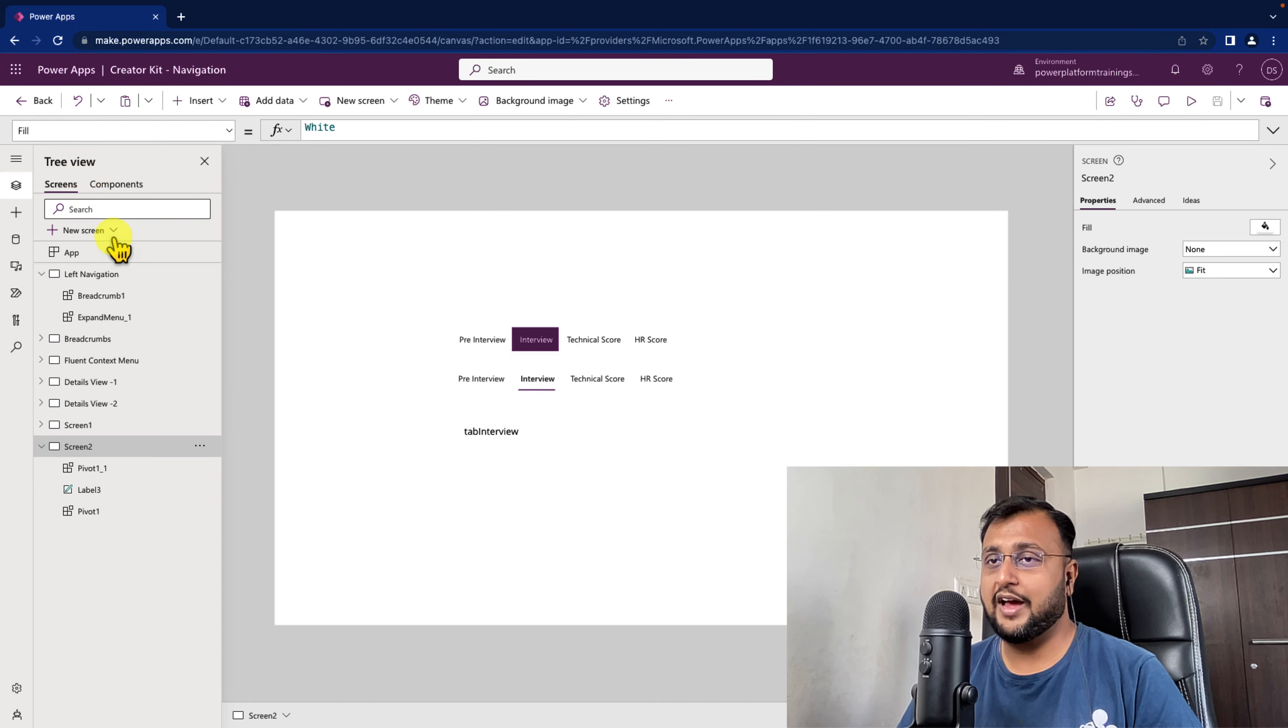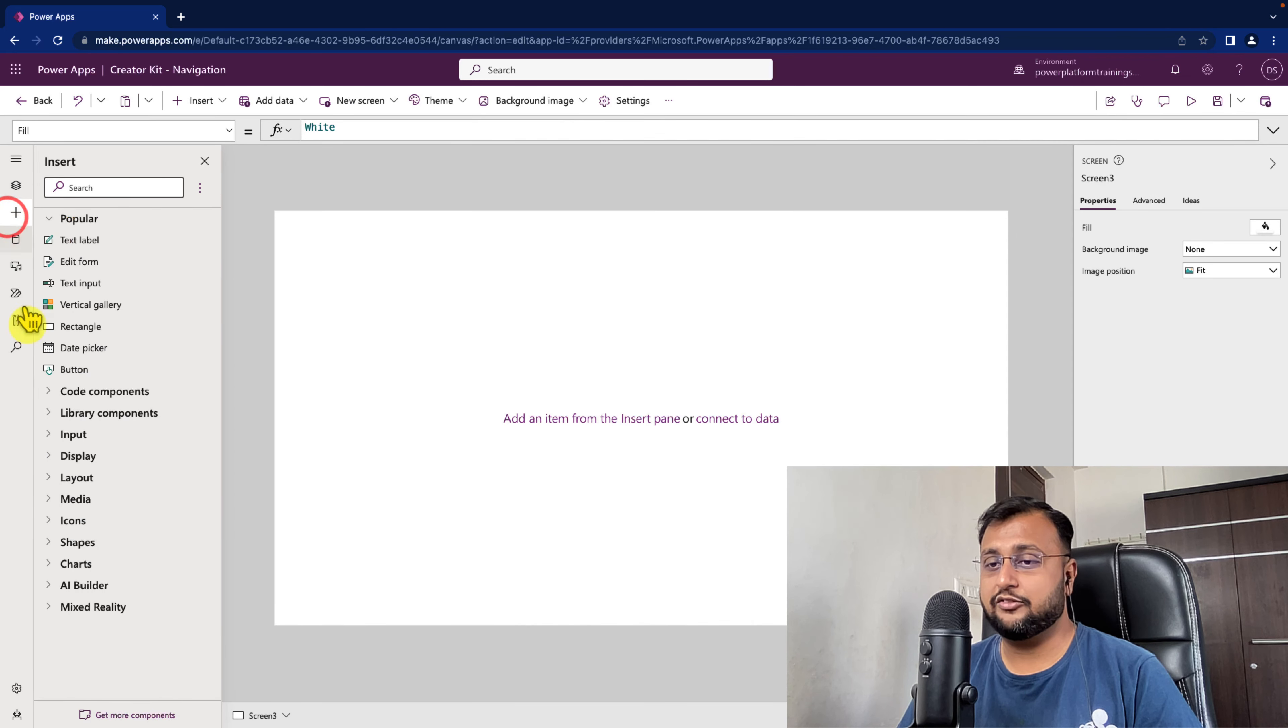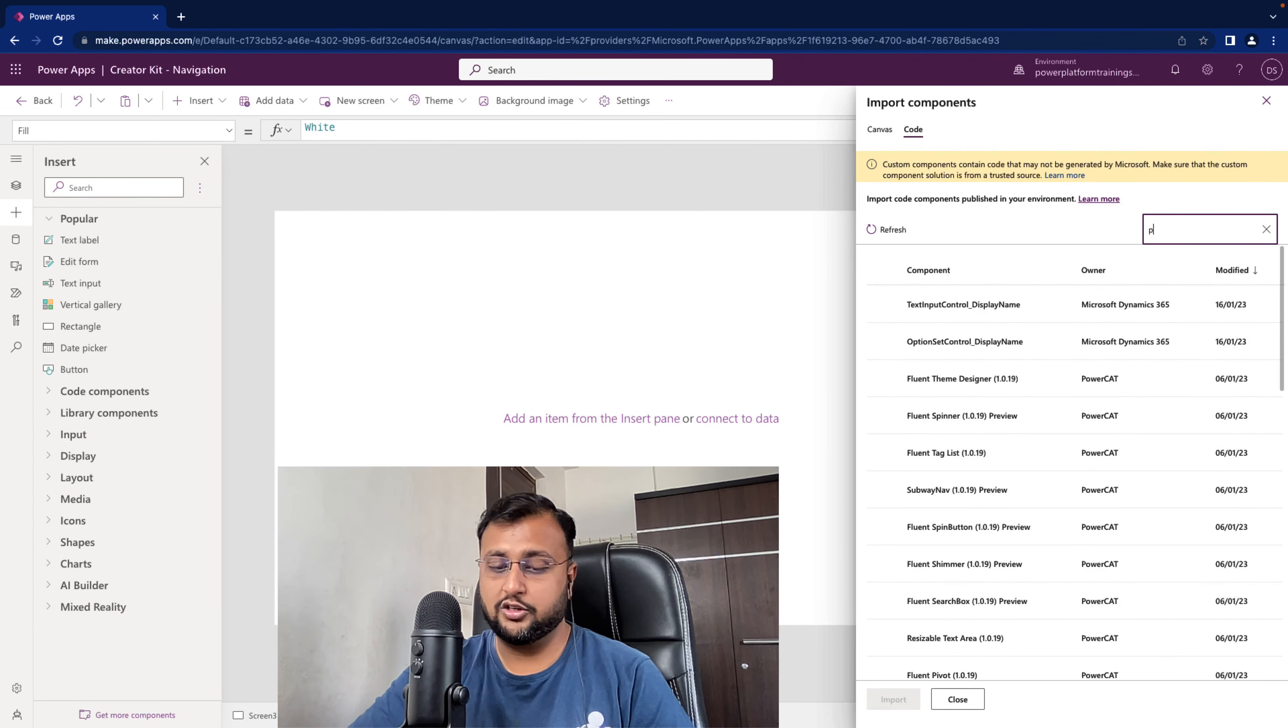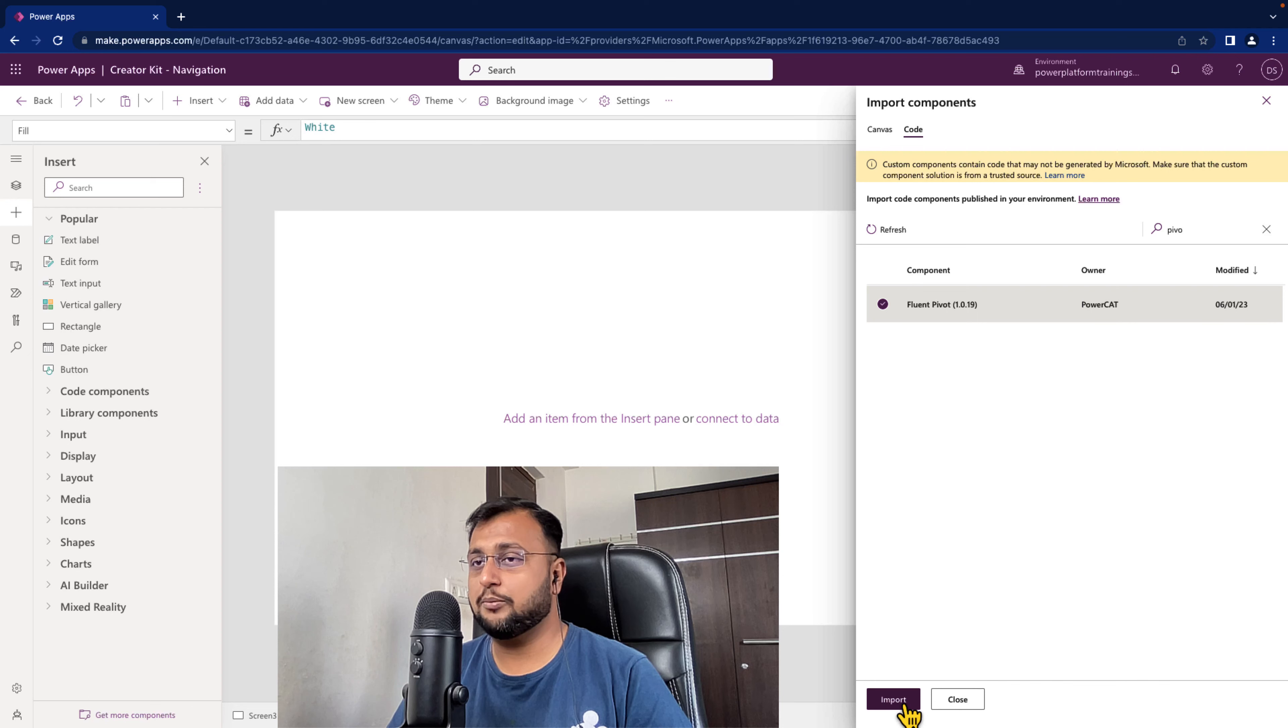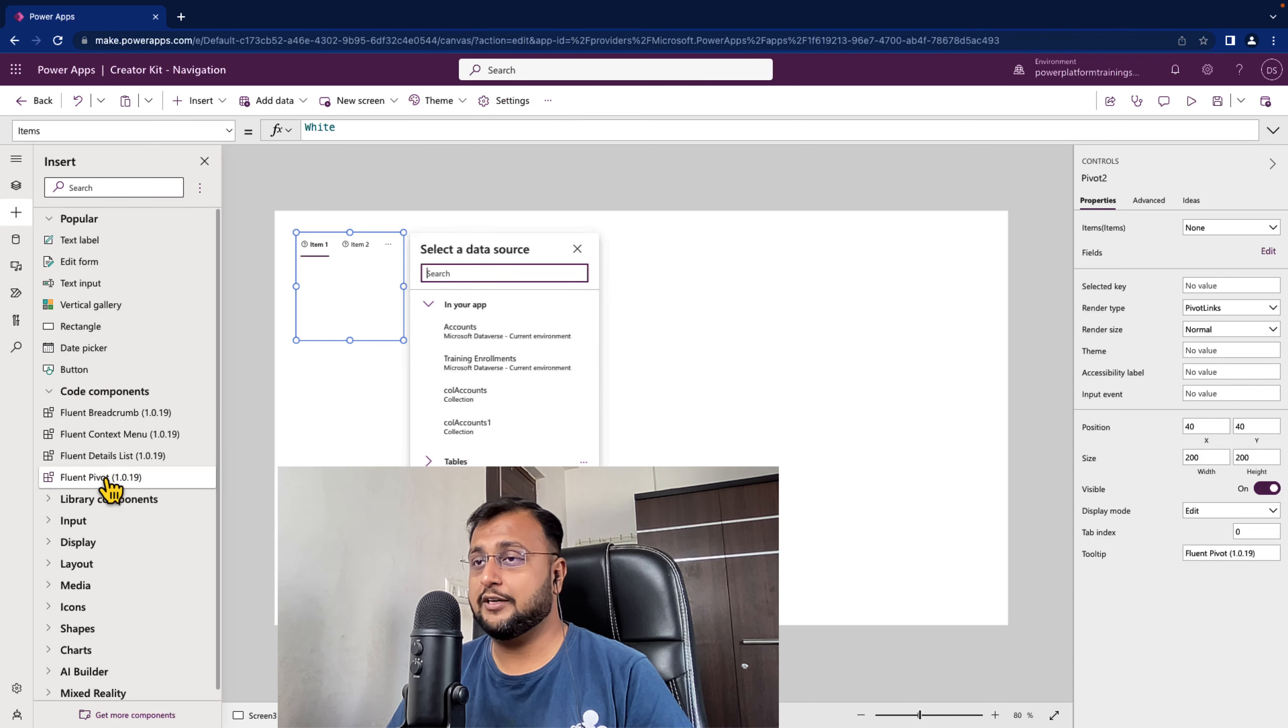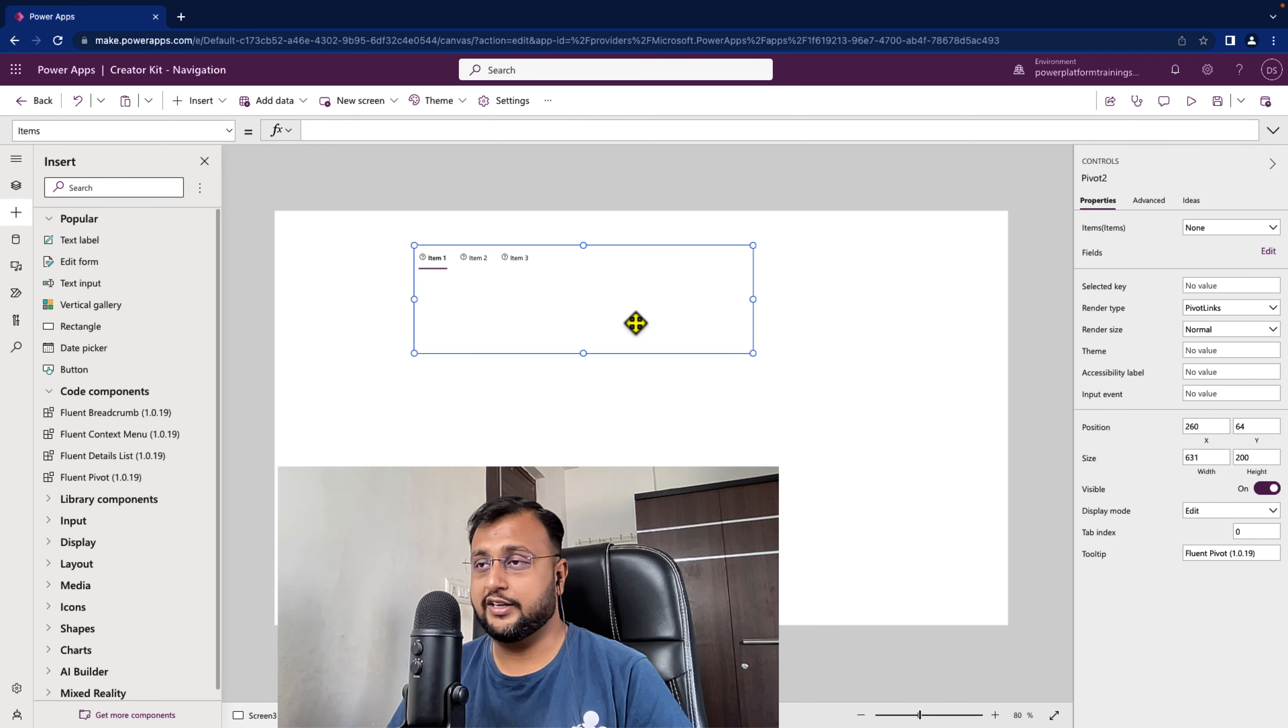First of all I'm creating a blank screen over here to configure this. Now the very first step is we need to insert our Fluent UI Pivot component. To add the Fluent UI Pivot component simply click on Get More Component, go to the code component and search for the Pivot component. So you can see Fluent UI Pivot by PowerQuest. Just click on Import to import that component. Now I already imported that component so it is appearing under my code components over here. Now let's add that component on the screen. So when you add the component this will look like this. This is the default interface.